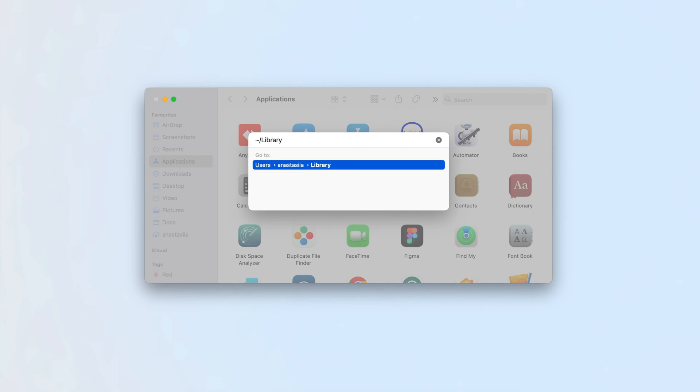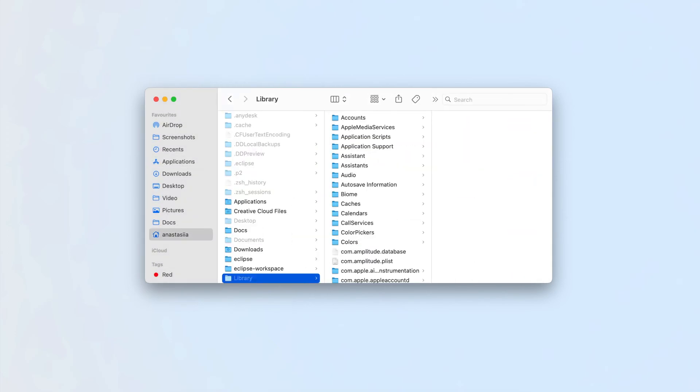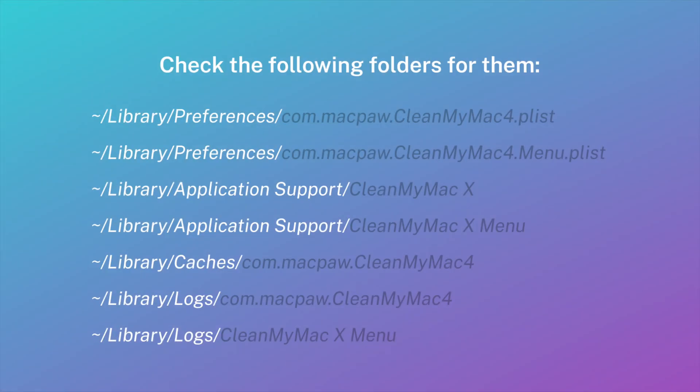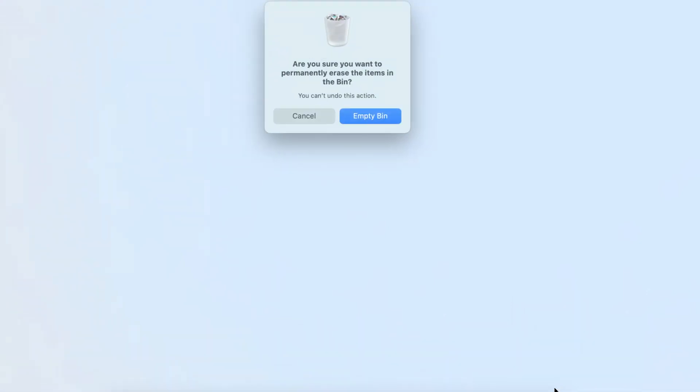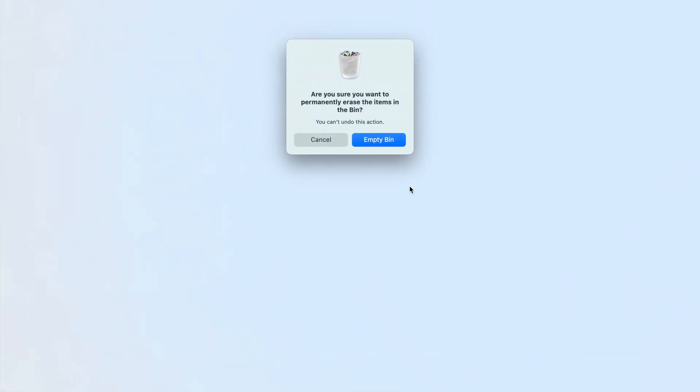In the Library folder, find and remove all files related to CleanMyMac X. Check the following folders for them. Once you remove all the app's service files, don't forget to empty the trash to uninstall CleanMyMac X permanently.